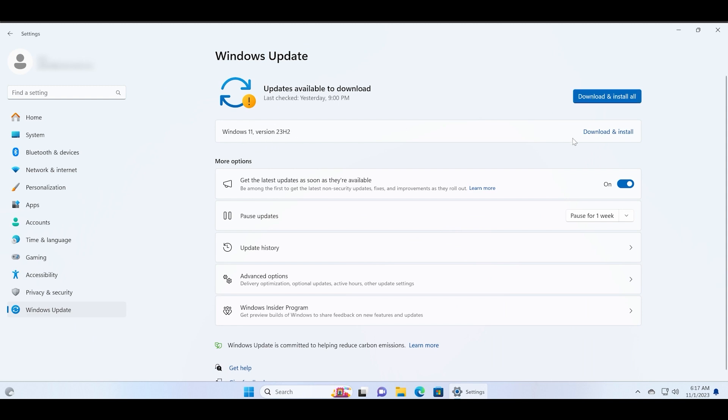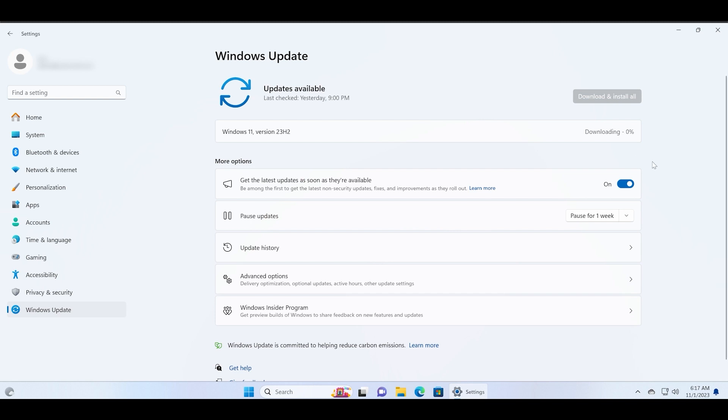It is an enablement package and after restarting your PC it will apply and invoke all the latest Moment 4 features or the 23H2 features announced by Microsoft on your computer.